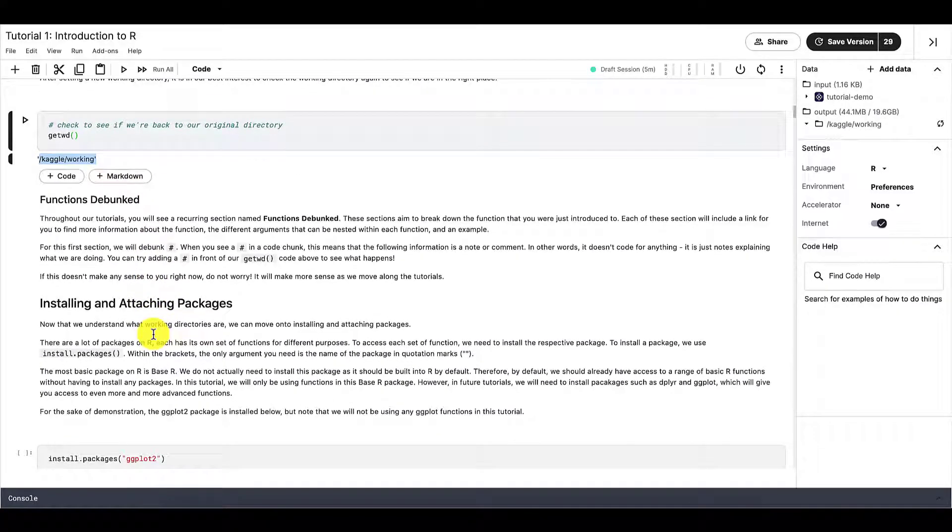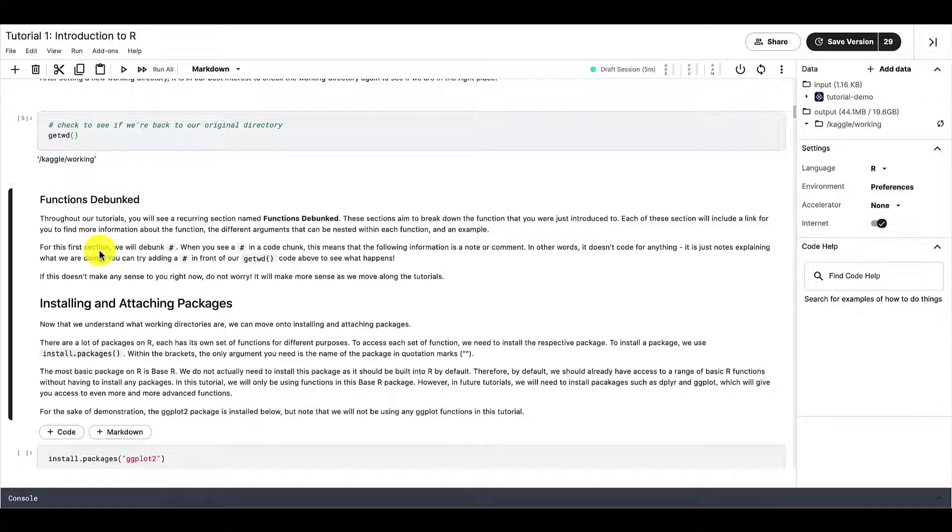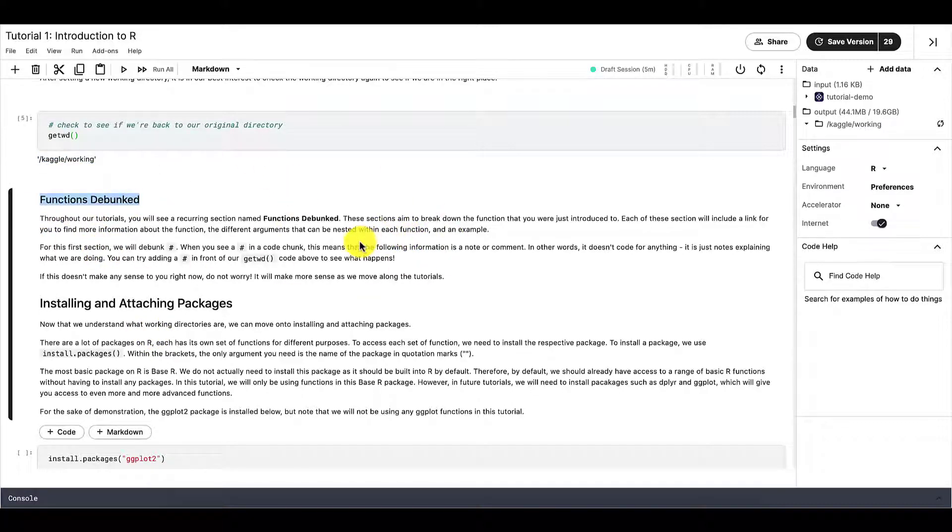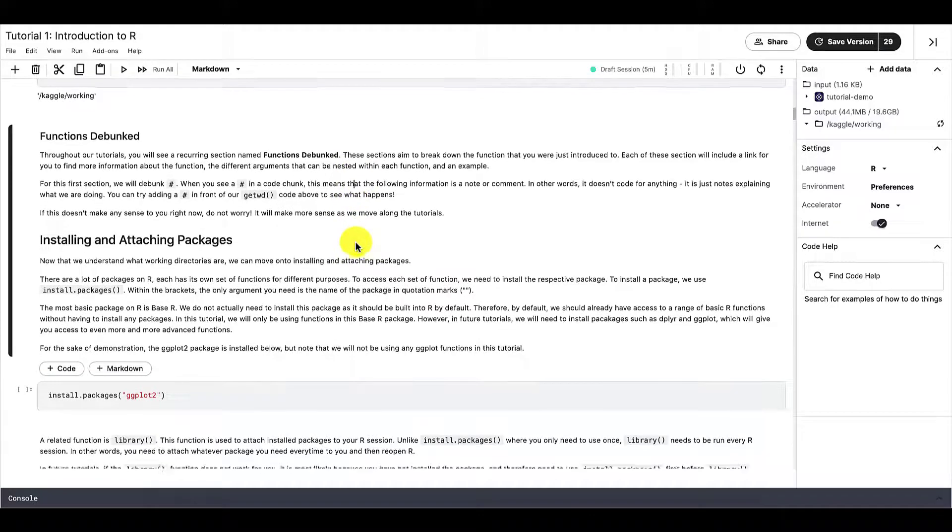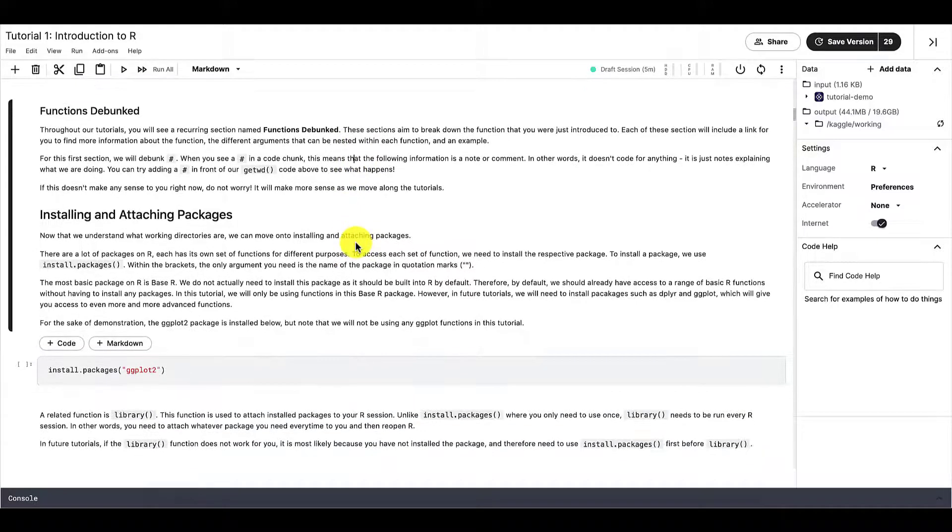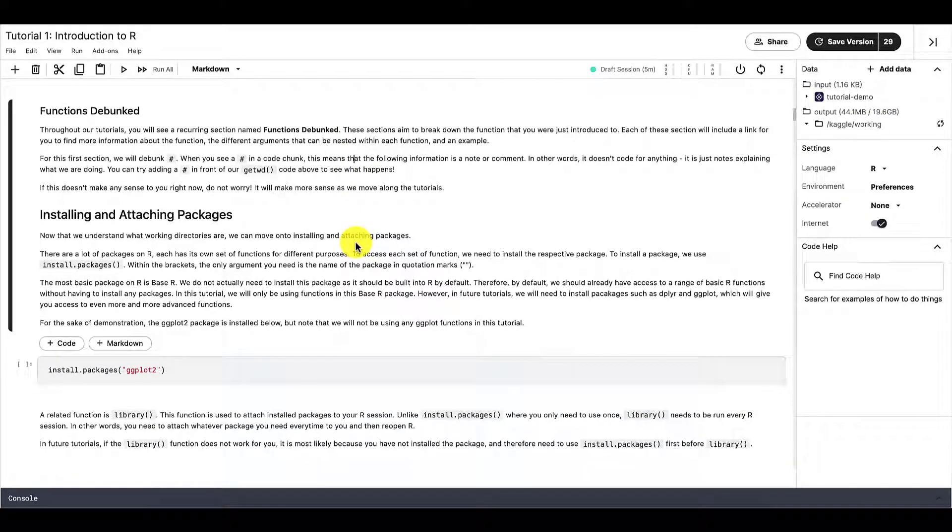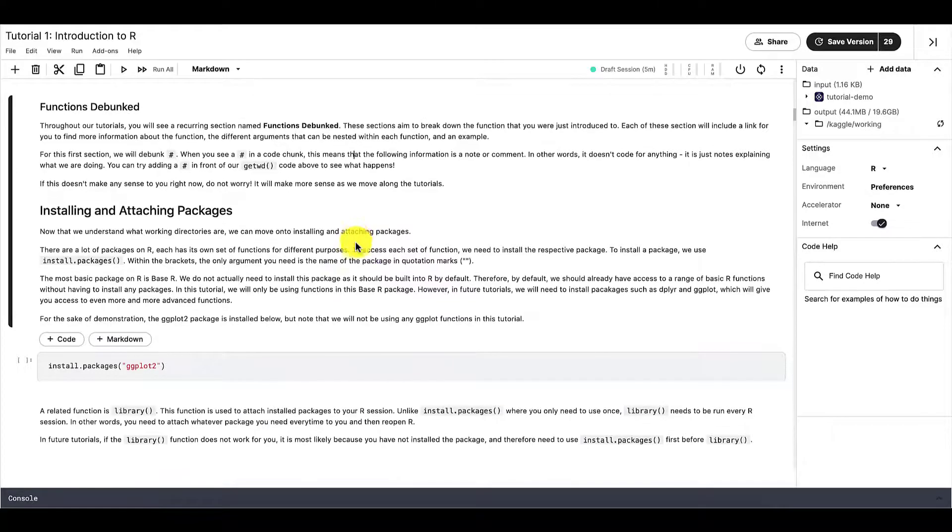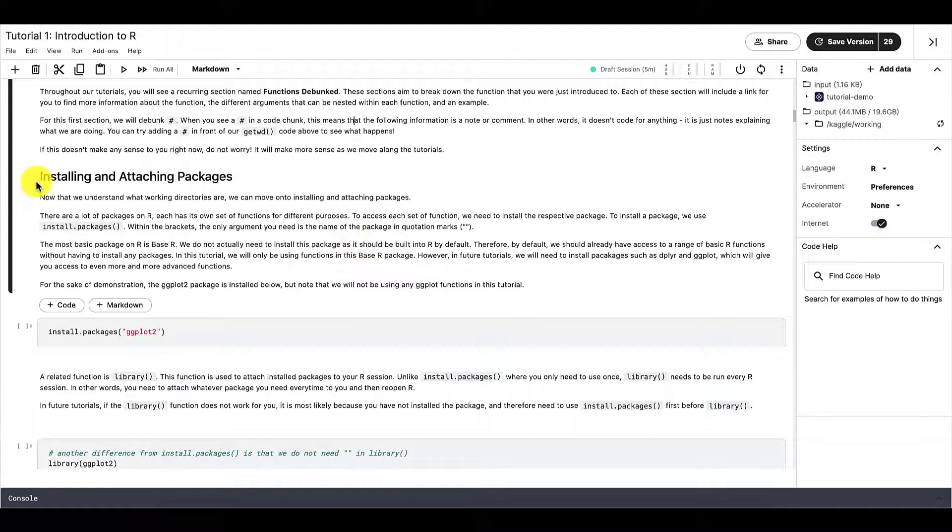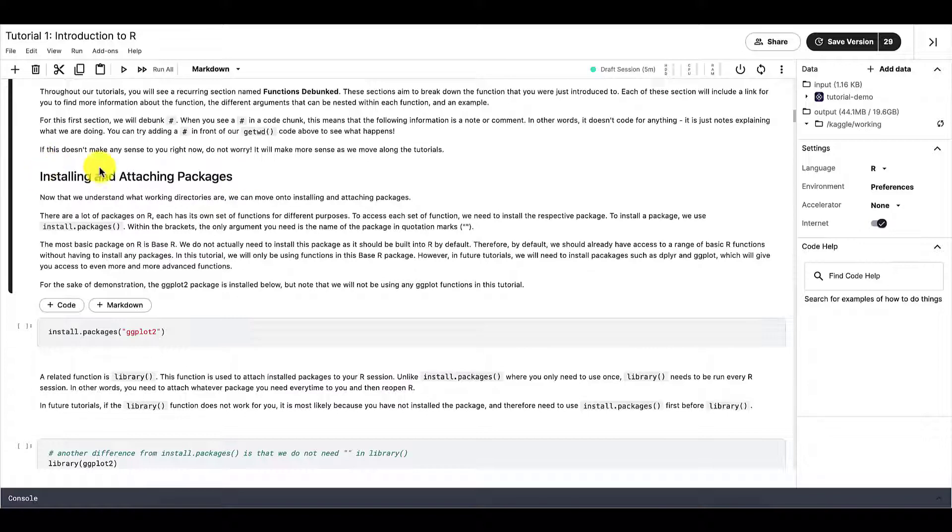And then also along the whole series of tutorials, you'll also see these functions debunked sections right here. And these sections aim to give you a bit more insight to the different important functions that we'll go through in each tutorial. So keep an eye out for that. There are a few in this tutorial and in future tutorials, you can also see these same sections.